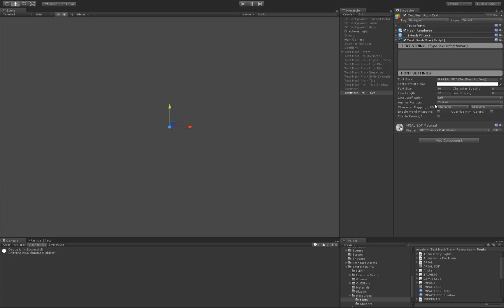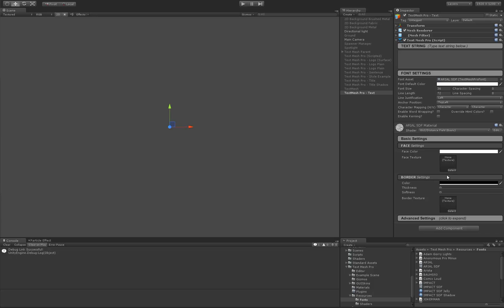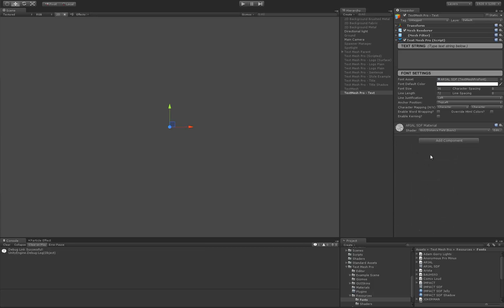TextMesh Pro uses a custom editor panel. In this panel we have the area to enter our text, the area for the font settings, and then a custom material editor where we can tweak the shader parameters.